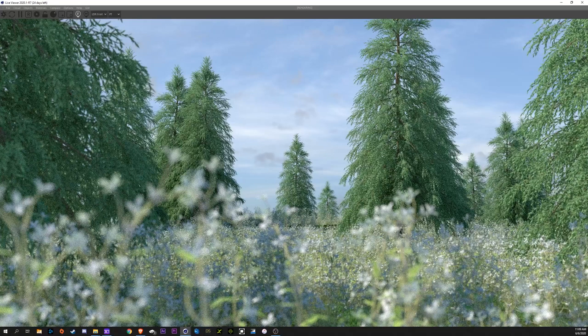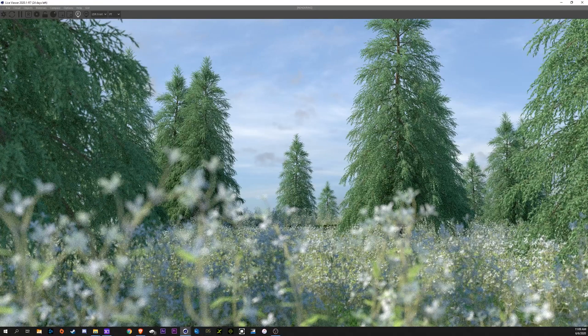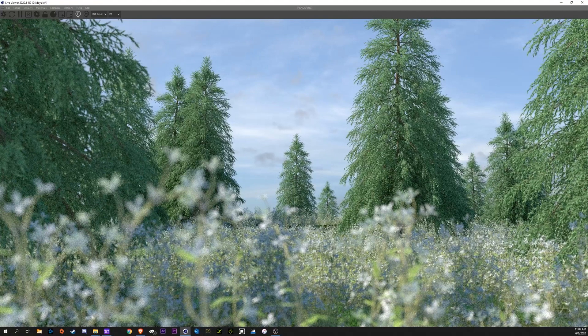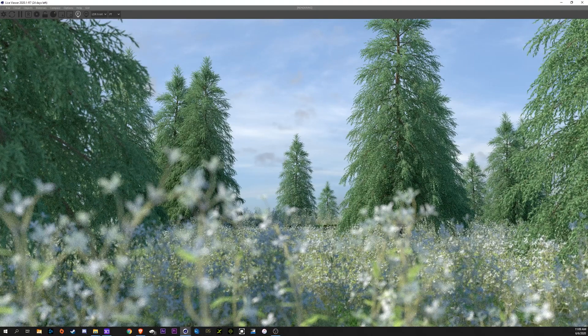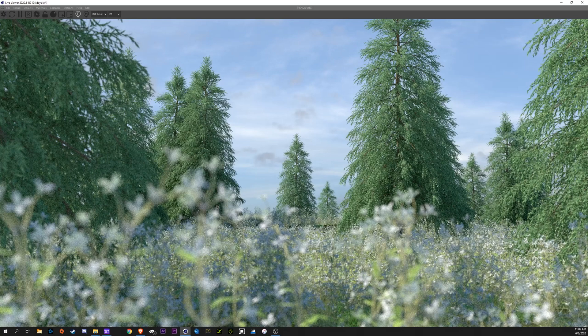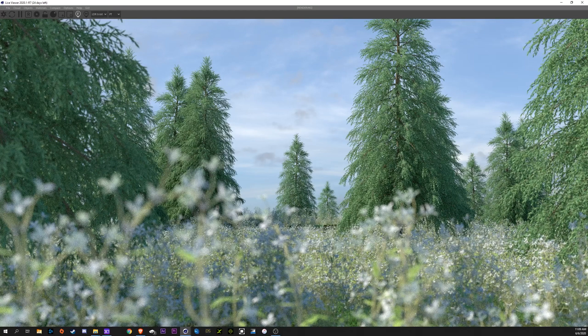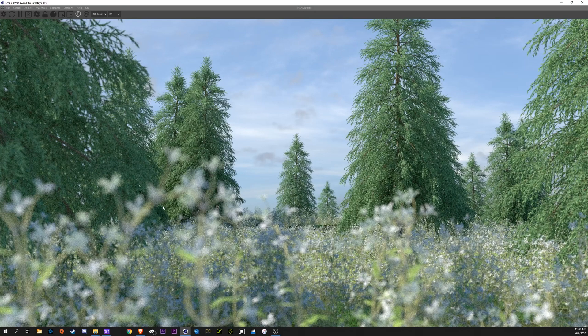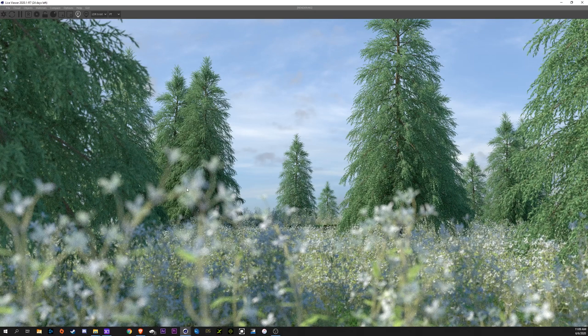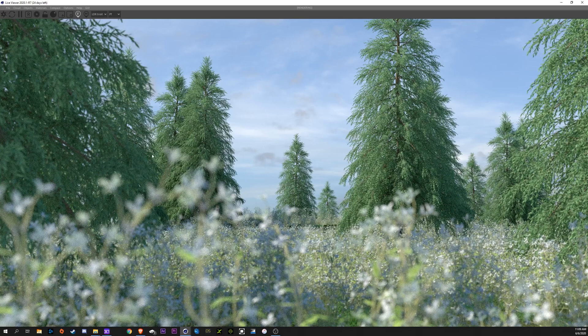Alright, in this tutorial we're going to be going over how to create this forest scene using Octane Render in Cinema 4D, Octane Scatter, and the Forester plugin.